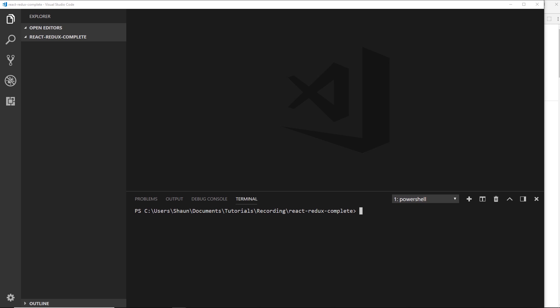In this video we're going to set this application up using Create React App, and we'll also create a couple of components just to list some to-dos. In the next video we'll hook up all the events so that we can add and delete to-dos. I've deleted our previous project and I'm inside the folder 'react-redux-complete', so I'm going to use npx and then create-react-app and call this todo-app, press enter, and this is going to create the application for us.